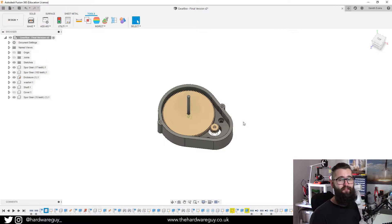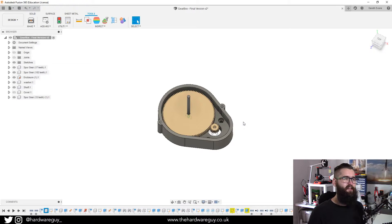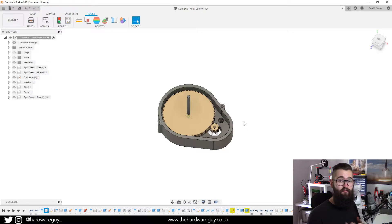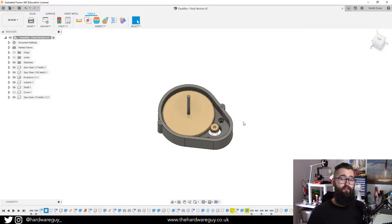Hey guys, welcome back to another video and today I've got something really cool to show you in Fusion 360.